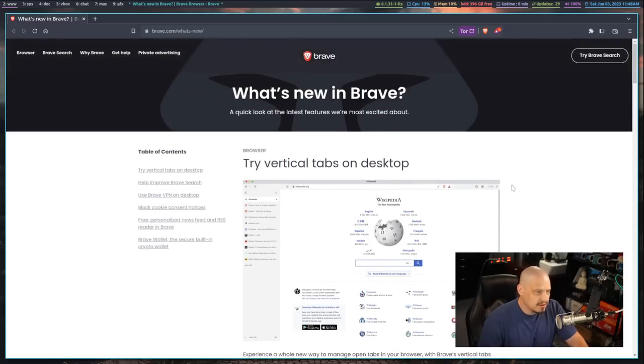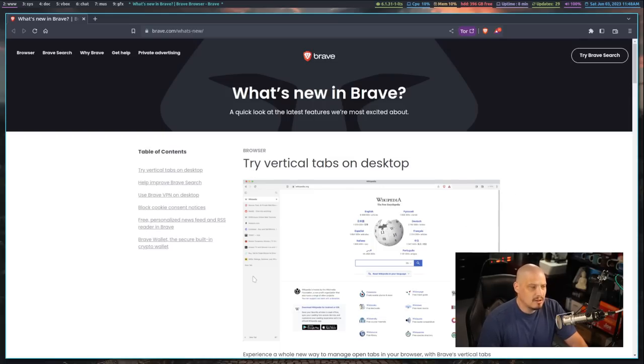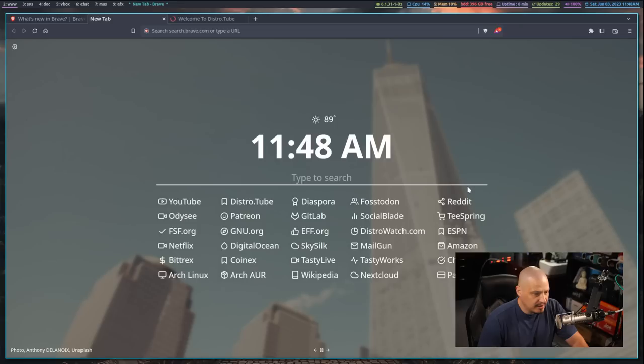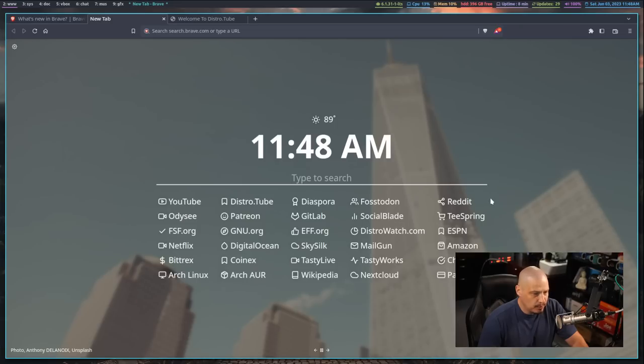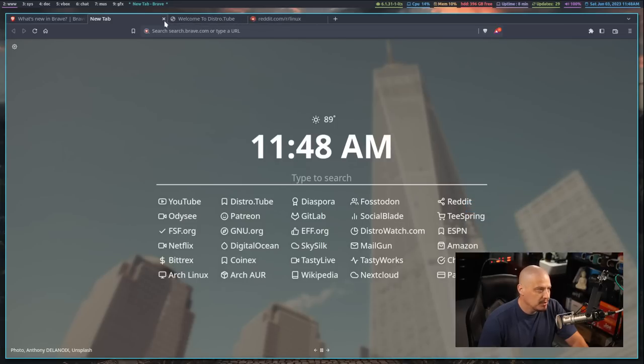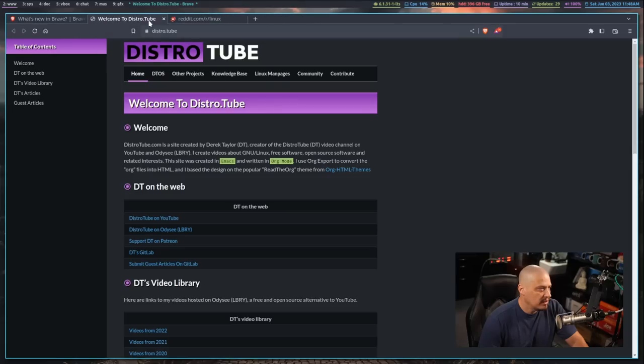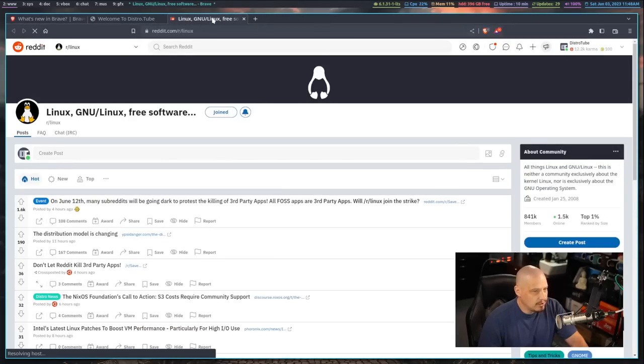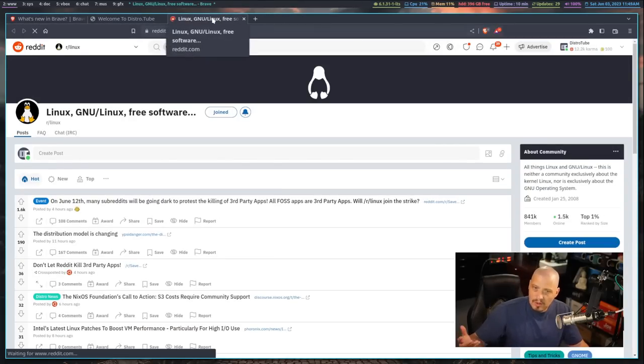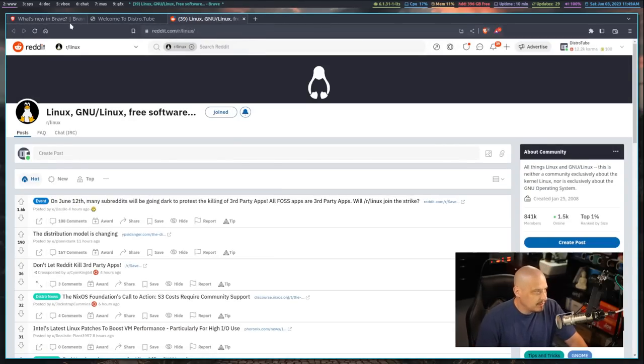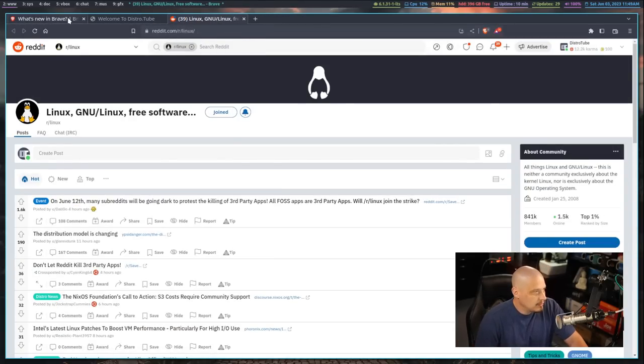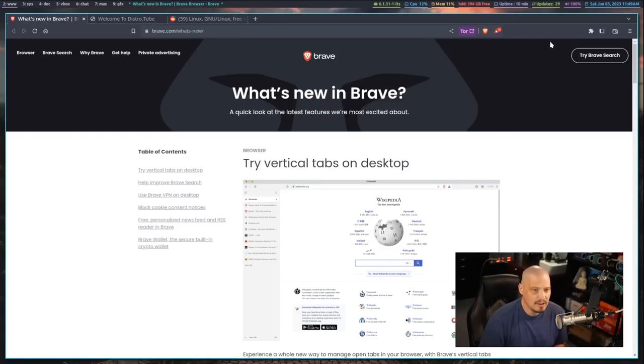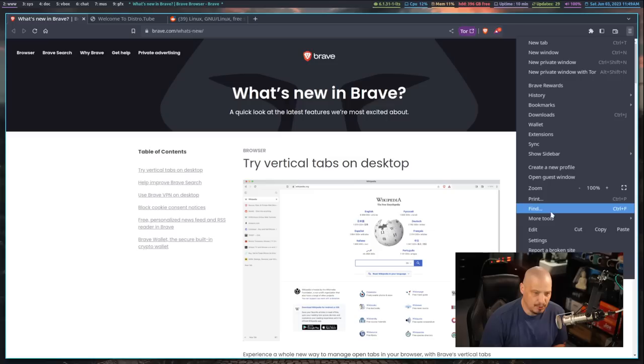One of the biggest features for this latest version is the addition of vertical tabbing. So instead of having your traditional tab menus up here, if I wanted to, let me navigate to a few different places on the web. I'm just going to open some tabs. So I've got these three tabs that are horizontal here at the top of the browser.